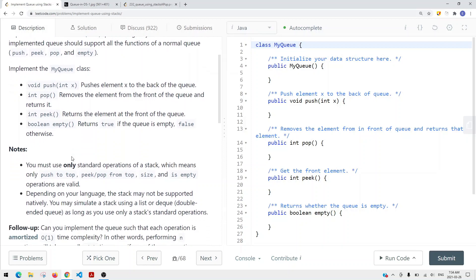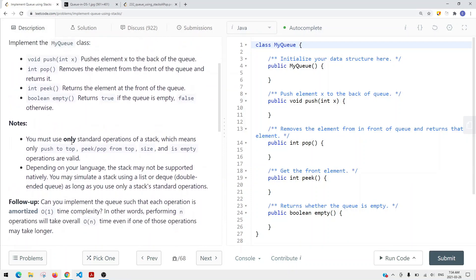We must only use standard operations of a stack, which means only push to the top, peek, pop from the top, size, and is-empty operations are valid.